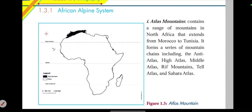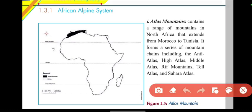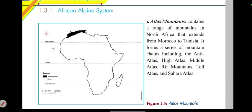The Atlas Mountains contain a range of mountains in North Africa. They extend from Morocco to Tunisia in North Africa.